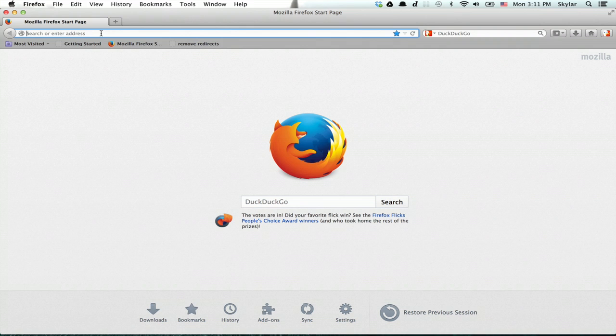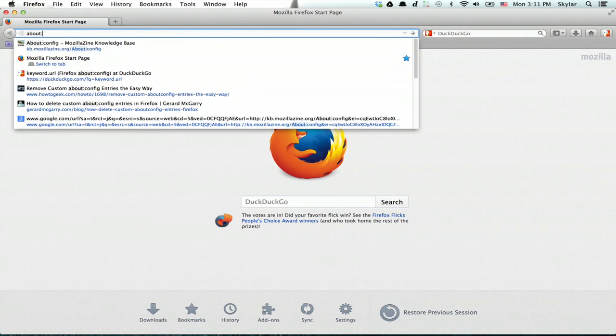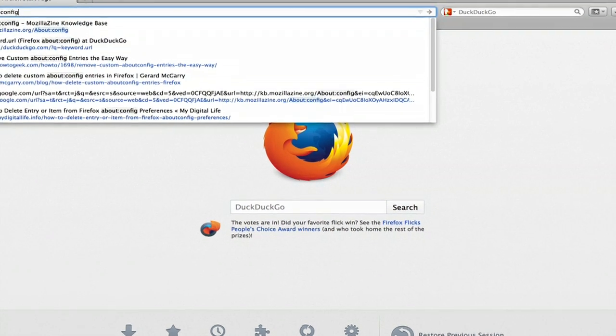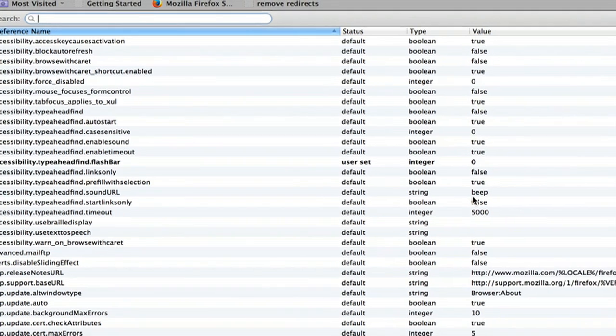As if you were typing in a web page, type about:config. This warning looks scary, but click I'll be careful, I promise.